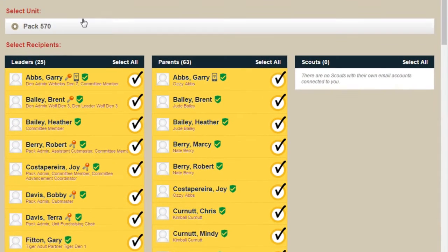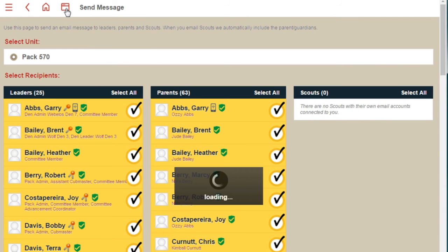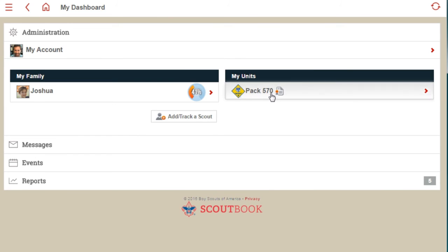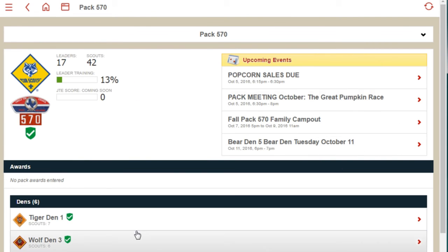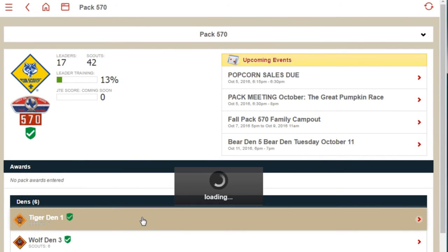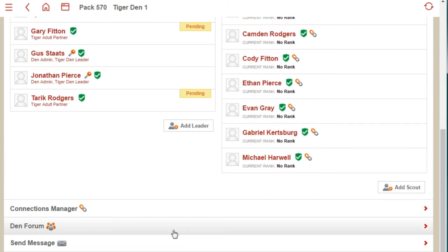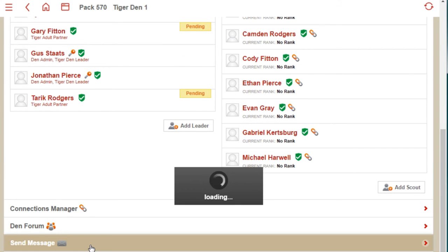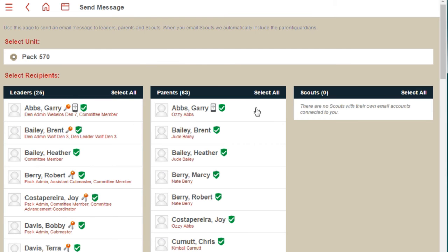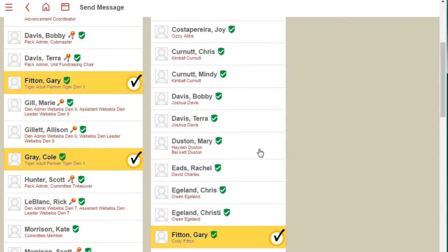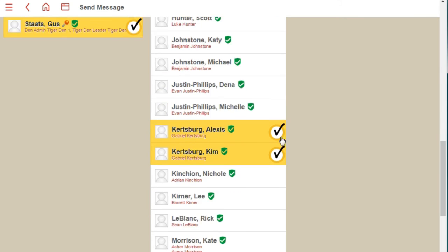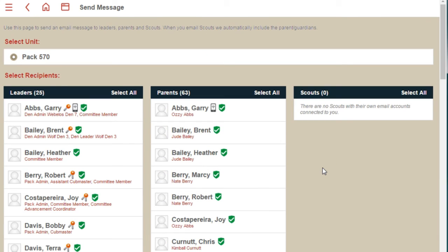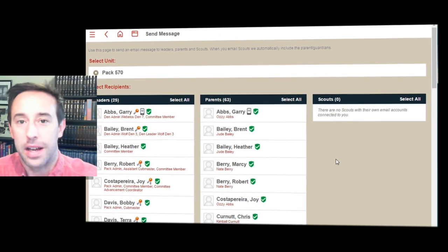The other way to send messages is by going to the DEN level. Go into Pack 570 and go to the DEN level, and you'll see Send Message down there. You'll see the same list of people, but some are already auto-selected — it automatically selects all the Tiger DEN. That's the messaging feature in Scoutbook.com.